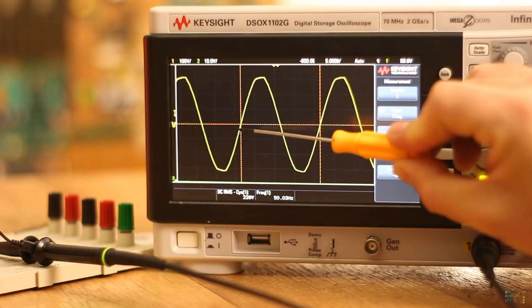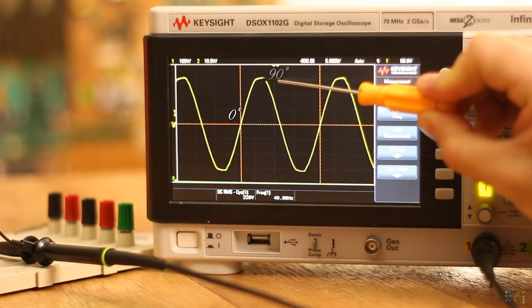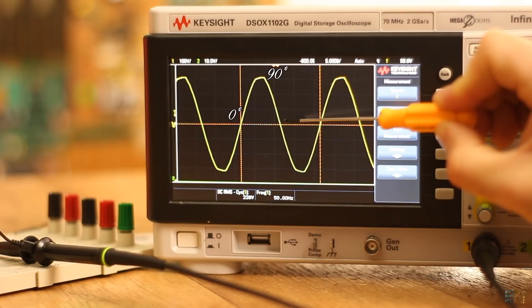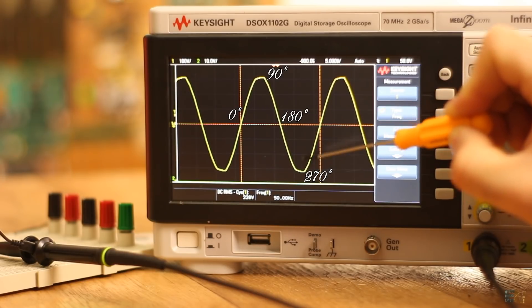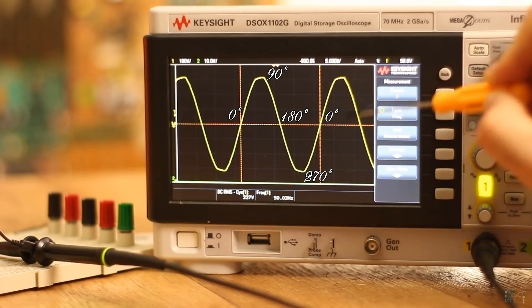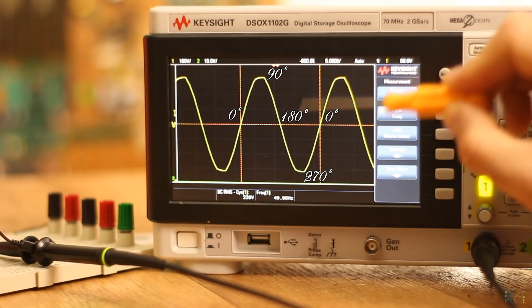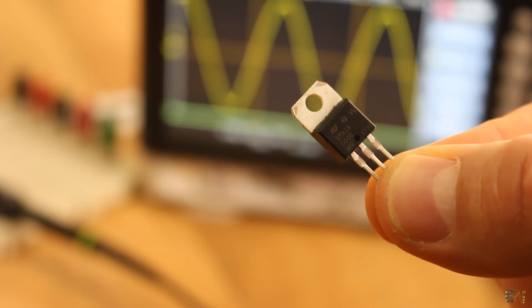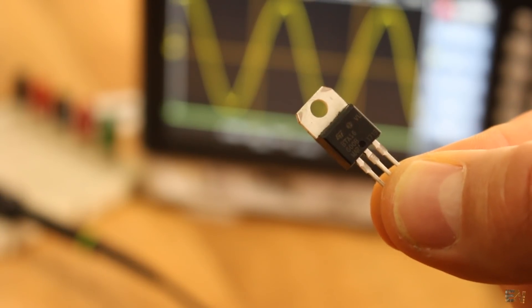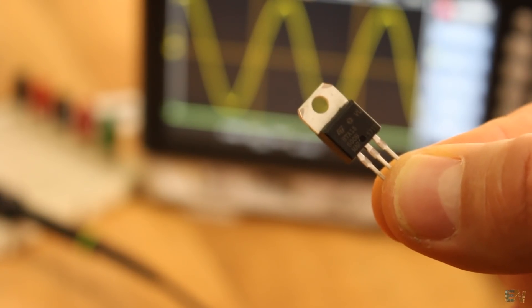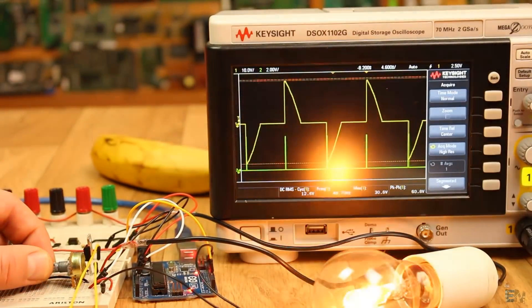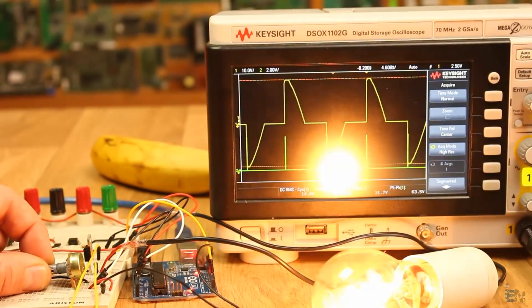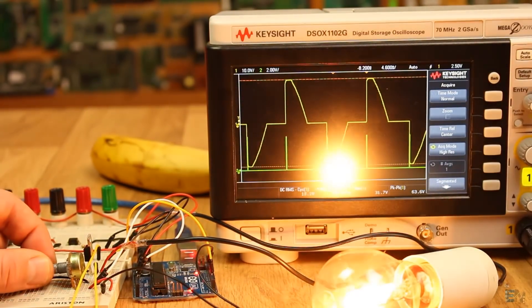So let's call this point 0 degrees. So here we have 90 degrees. Then 180, 270 and 0 degrees once again and repeating all over. That's how a sine wave is. Now using a component called triac, we will control the amount of time that this power hits on and off. So let's see how the triacs work.